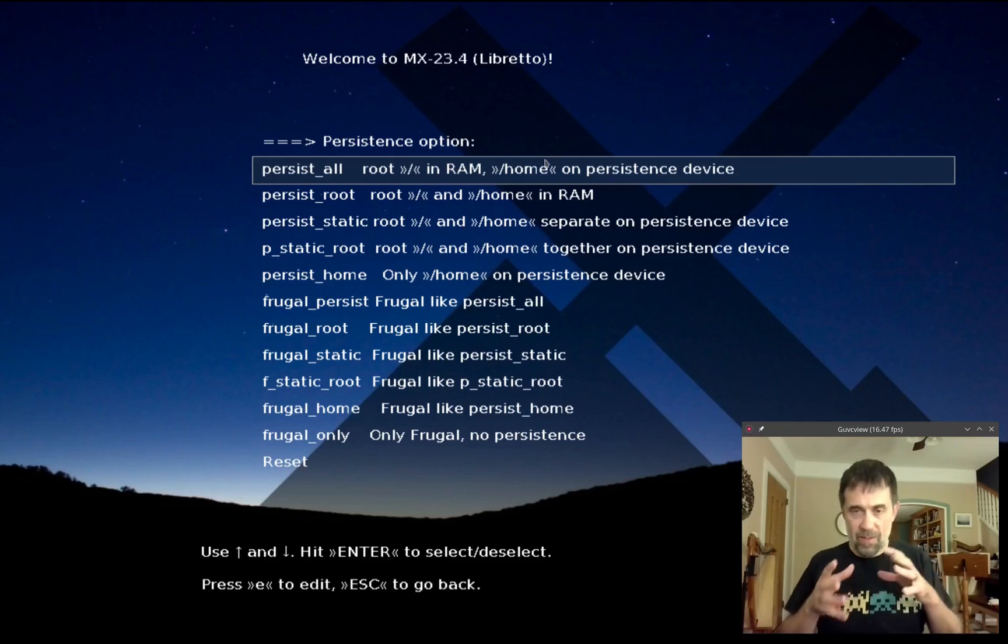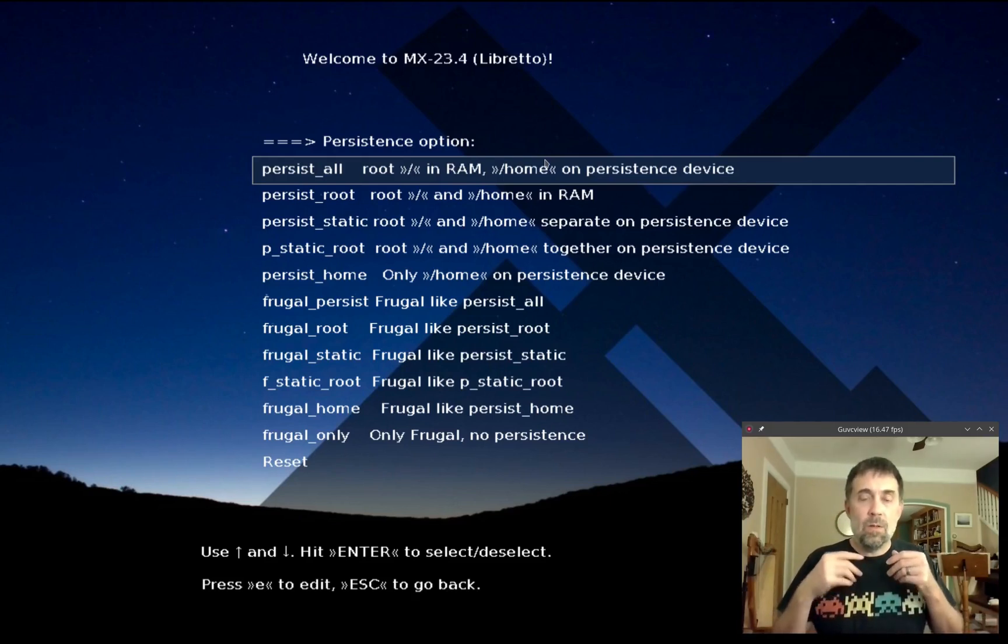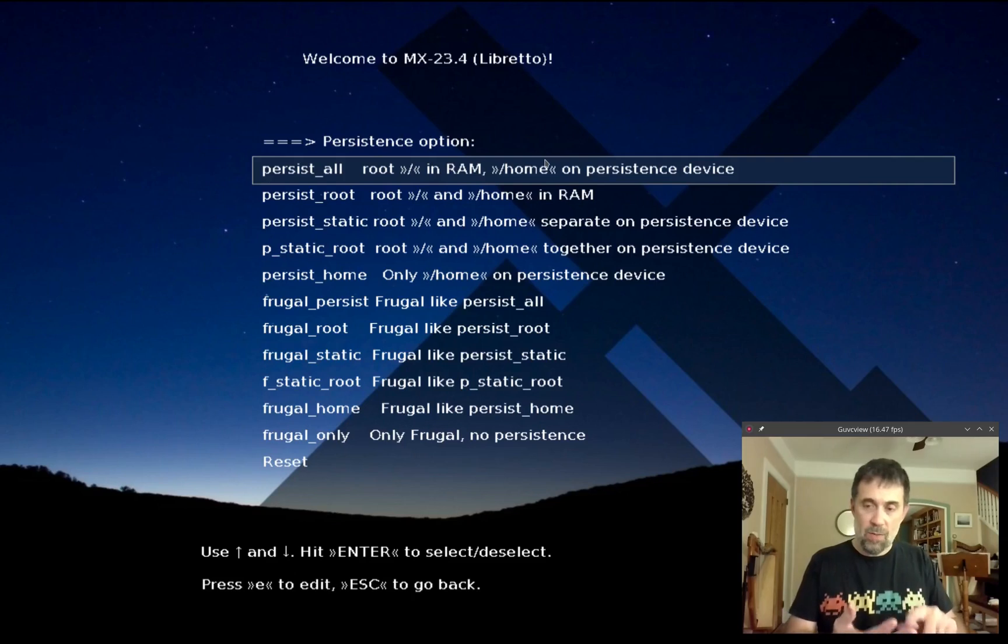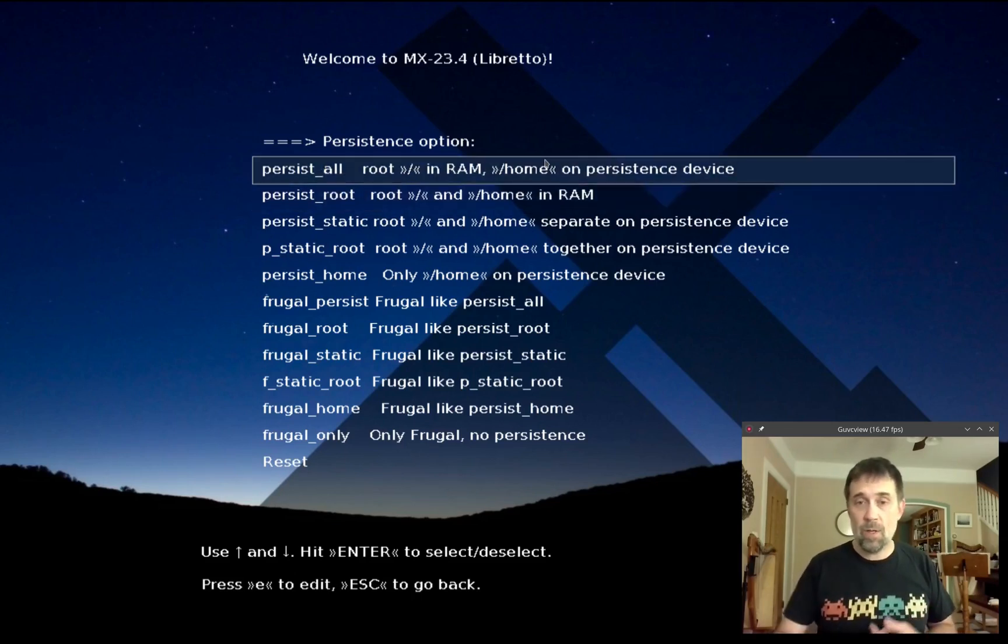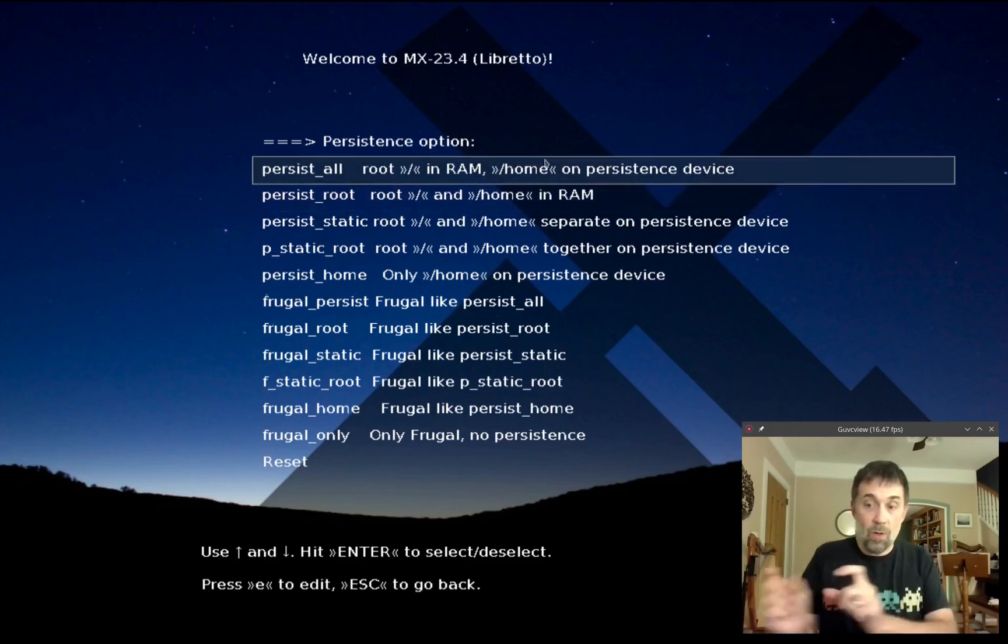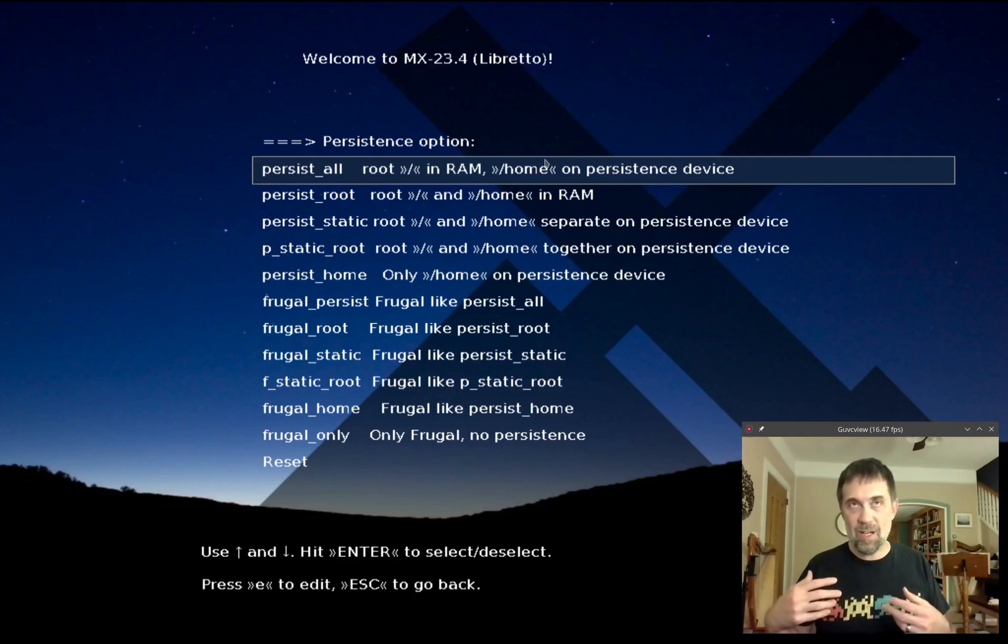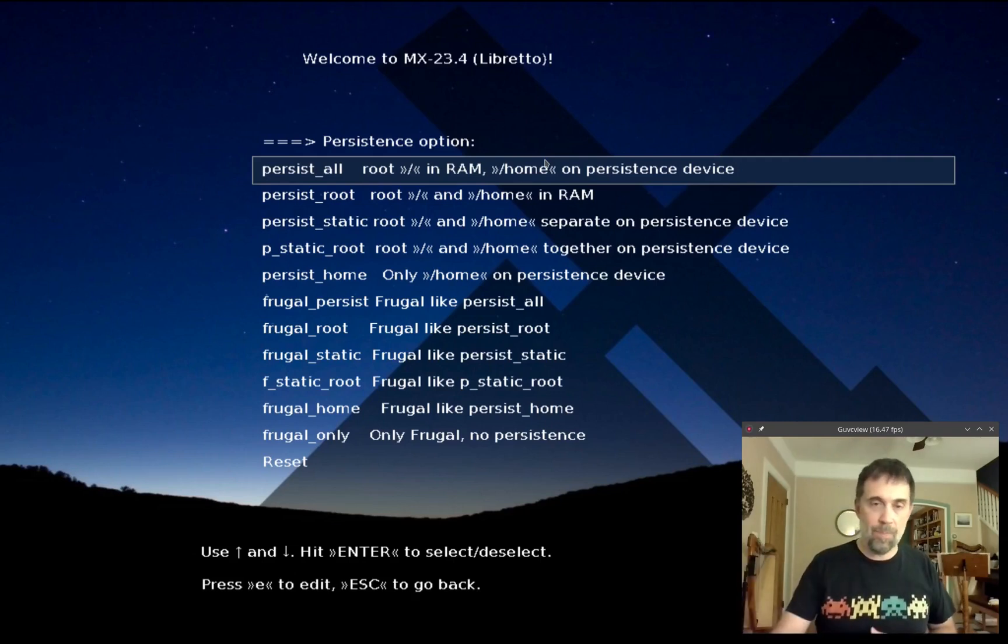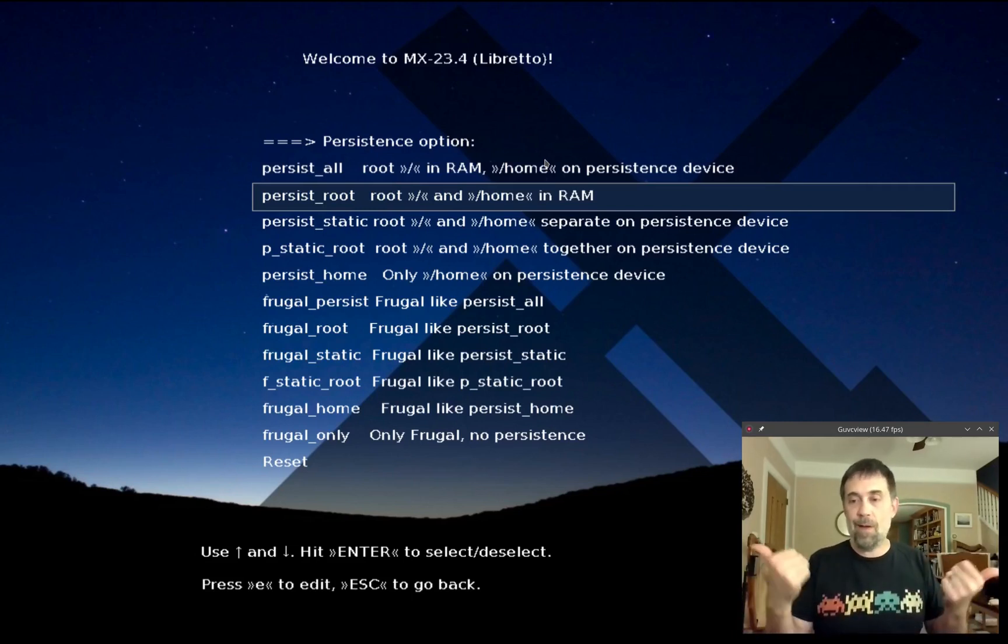With persist_all we make a partition, a file that stores all the root changes to the root file system, and that gets uploaded in RAM so it's pretty fast at the cost of a little boot speed. /home is in its own little file that can be accessed separately and it sits on the USB all the time because it doesn't change a lot and doesn't impact speed. Persist_root is the same except we don't use the home persistence file, we just dump everything in the root FS.